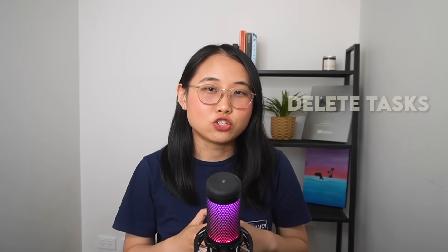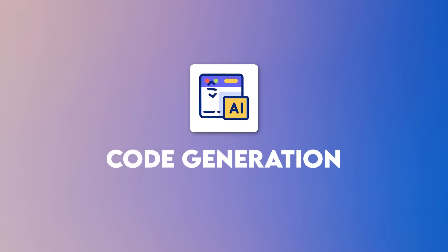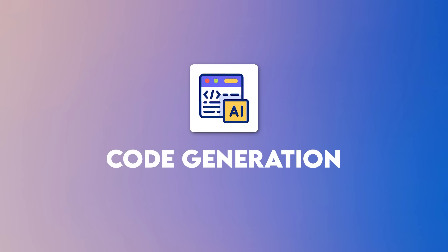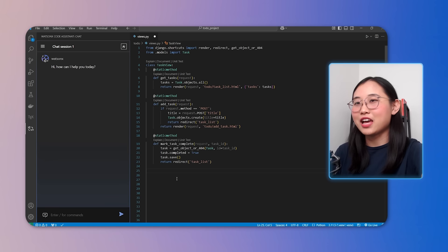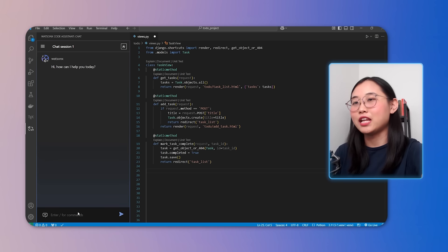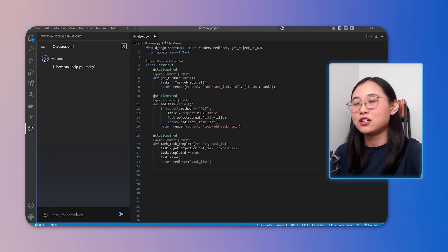Right now, it lacks the ability to delete tasks, but let's implement that feature now and use WatsonX Code Assistant to speed up the process. Let me show you how easy it is to generate a simple function in just a few steps. I have my project open here, and as you can see, I need to add a delete function to remove tasks.